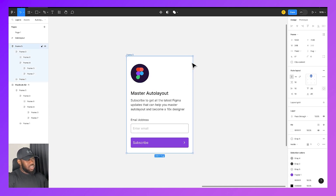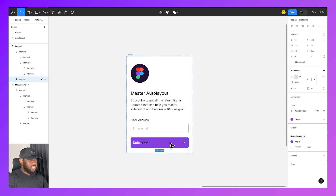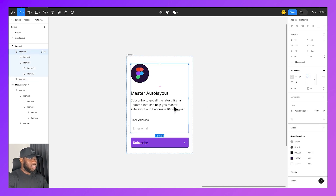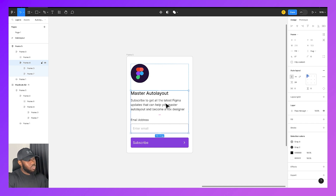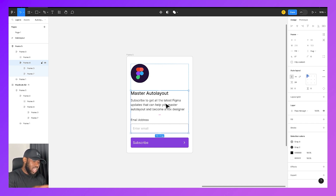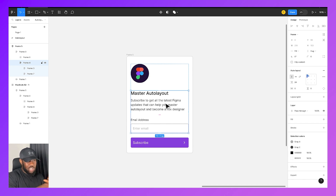This outer frame is a container — the external bounding box — and everything within it is its content. That inner element can itself be a container with its own content. With AutoLayout it's possible to have a container within a container within another container, and that is totally fine, so don't let that confuse you.